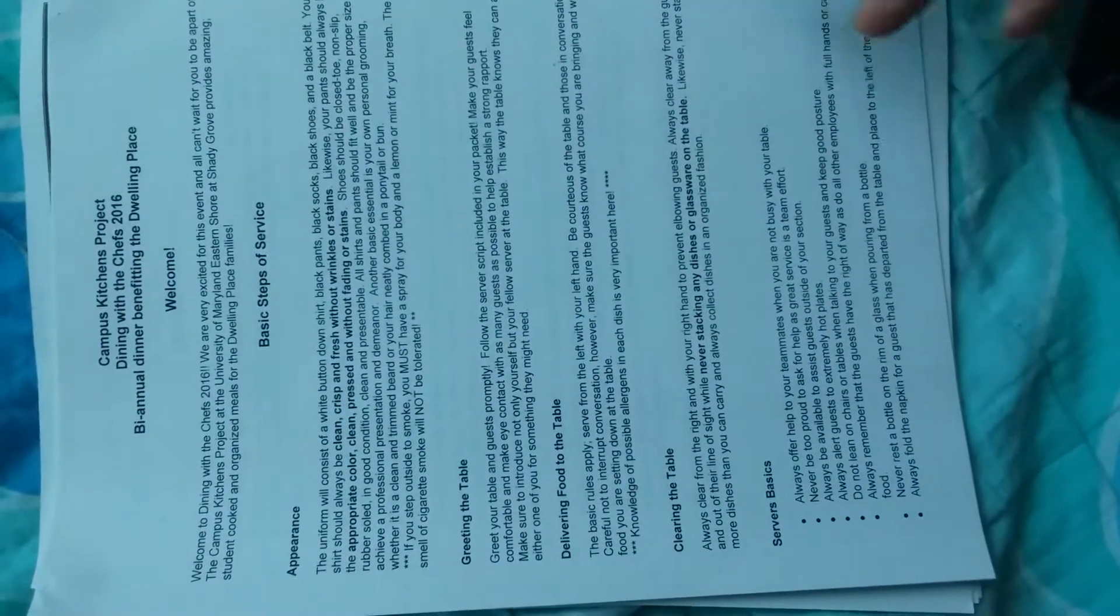Everybody will get the same packet with information on how to create a table, load food to a table, clear a table, and the basics of what a banquet server does. Don't lean on chairs or tables.